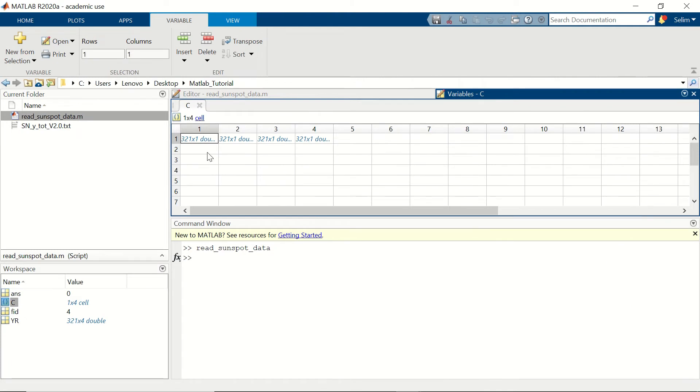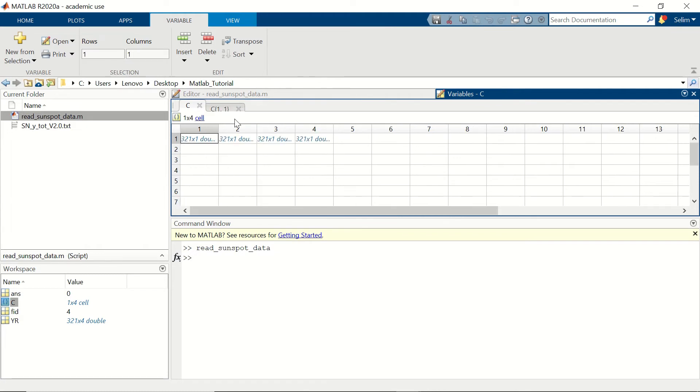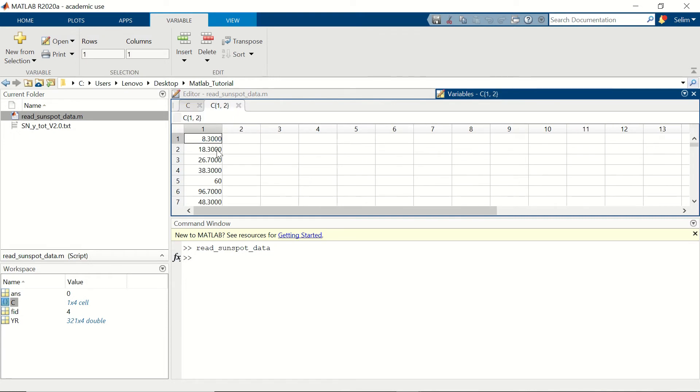We have our c cell array which contains four cells each of which containing three hundred and twenty one rows. First one is the year. The second one is the sunspot numbers.